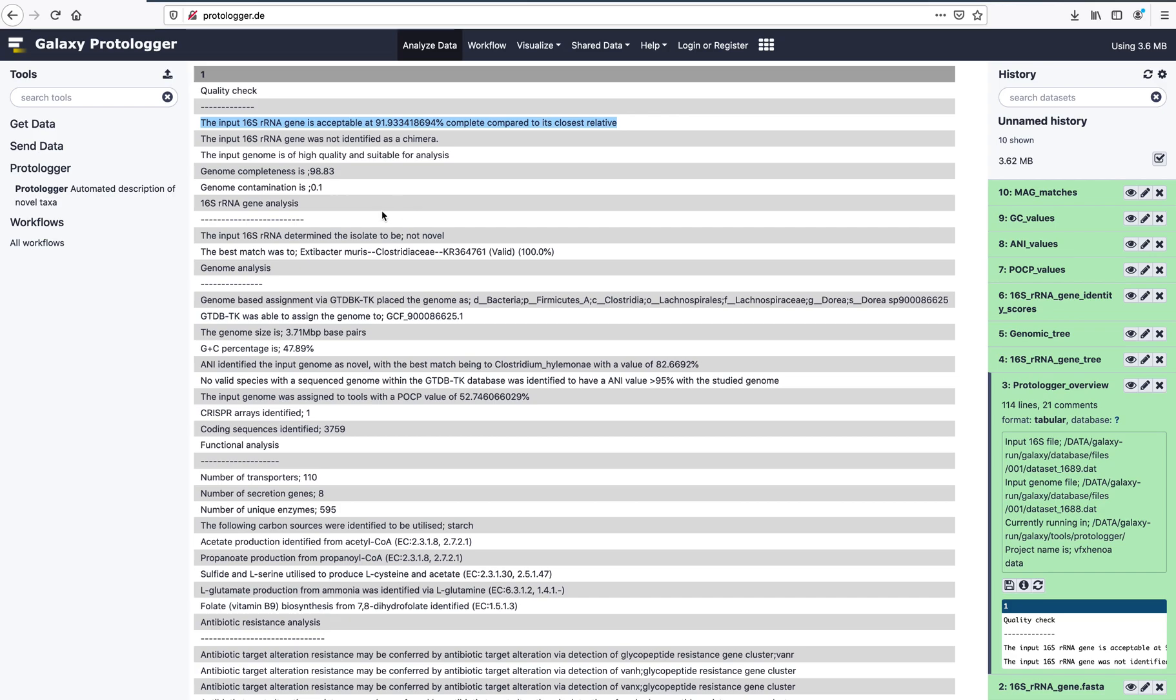Comparison of the 16S rRNA gene to the living tree project indicates that the isolate is not novel. This is highlighted by the best match, which states 100% identity has occurred to the sequence of Exiguobacterium muris.